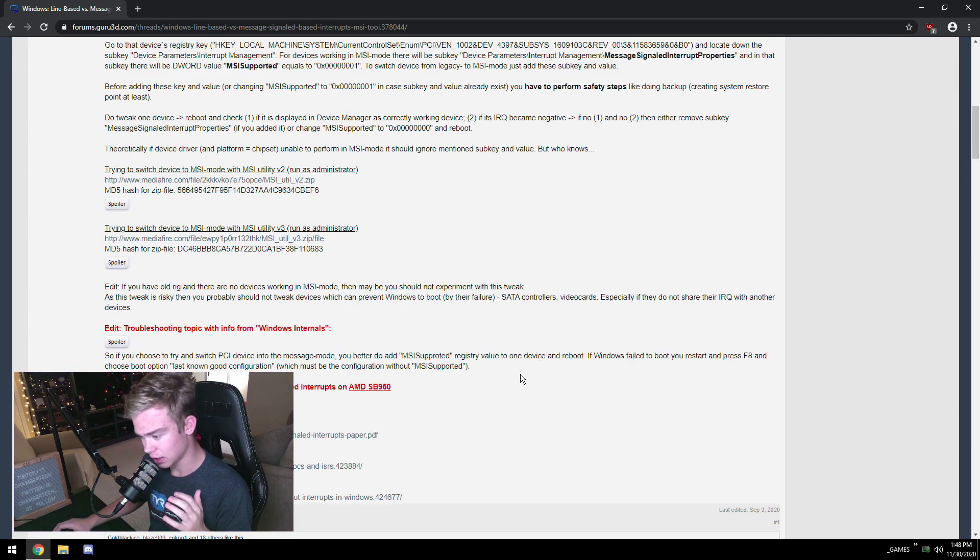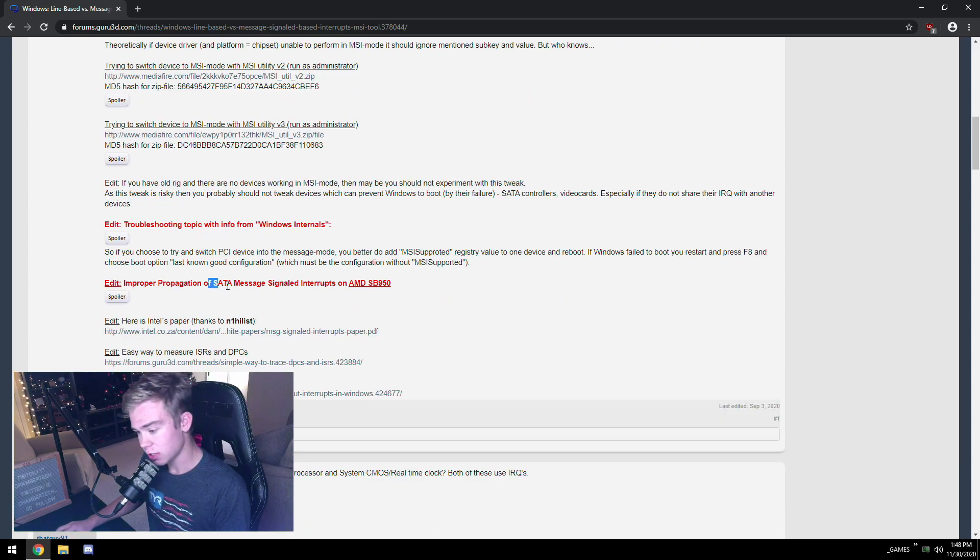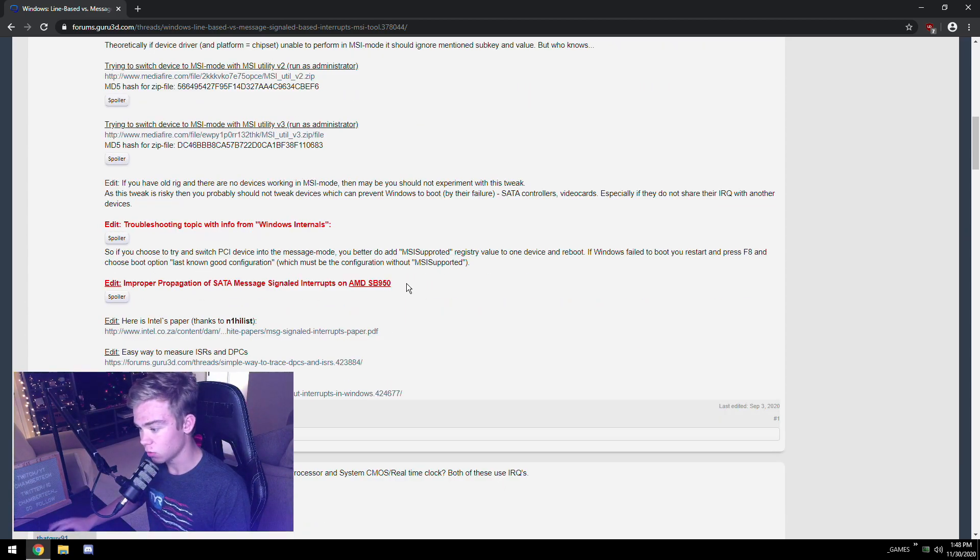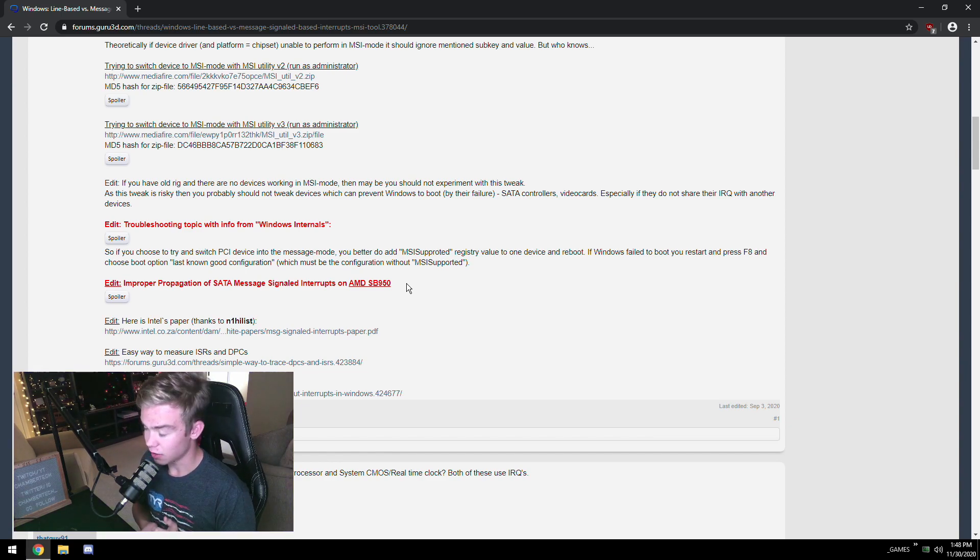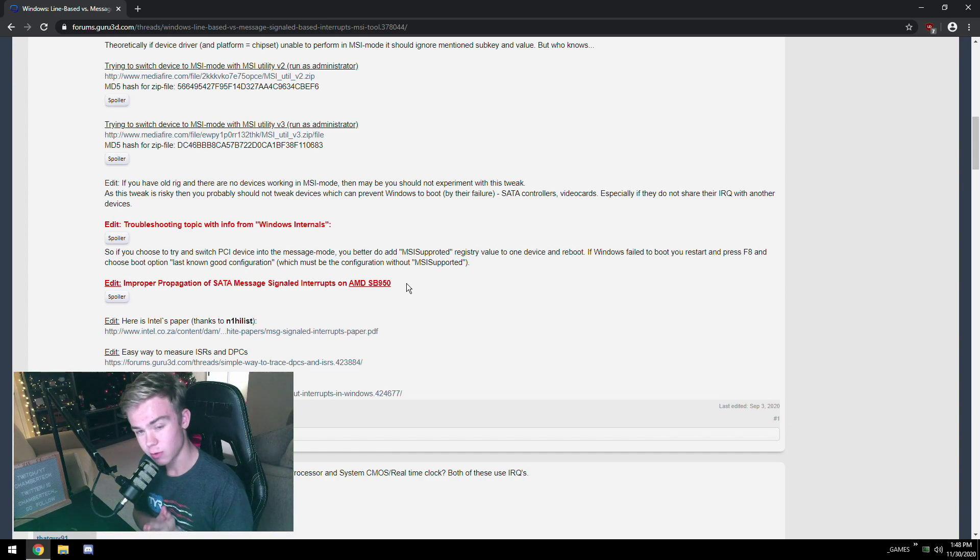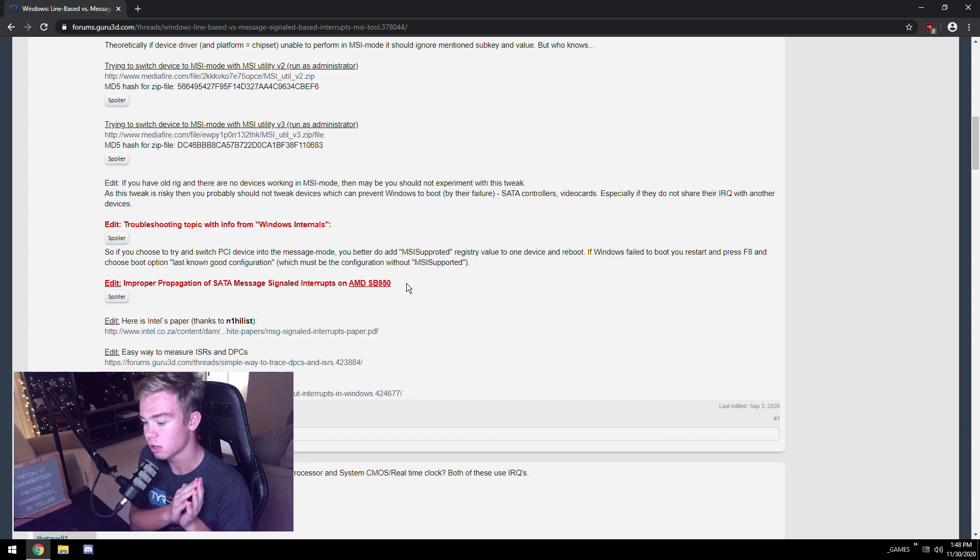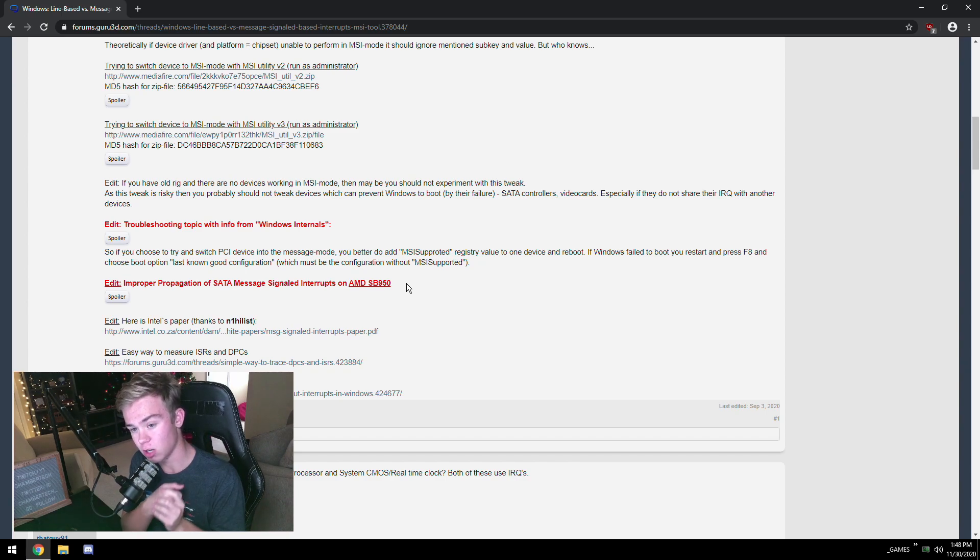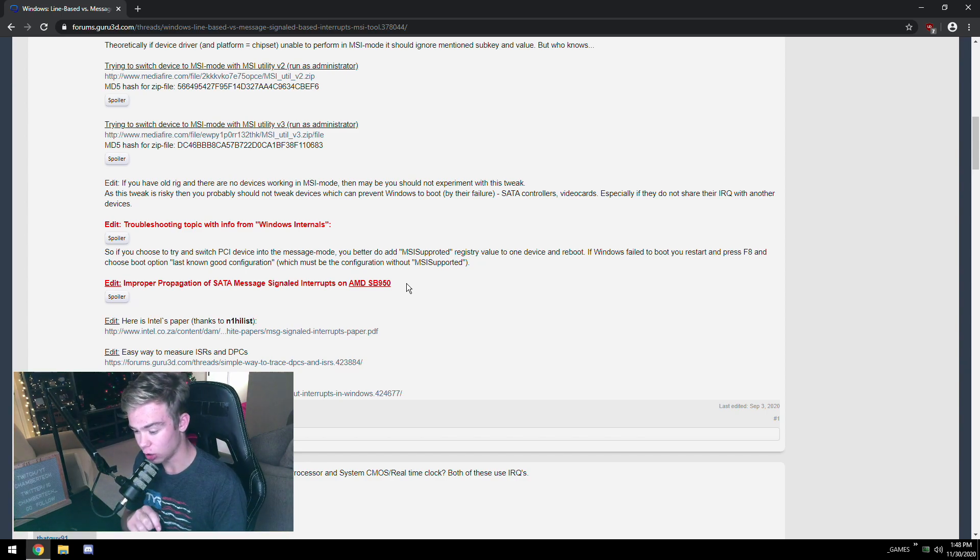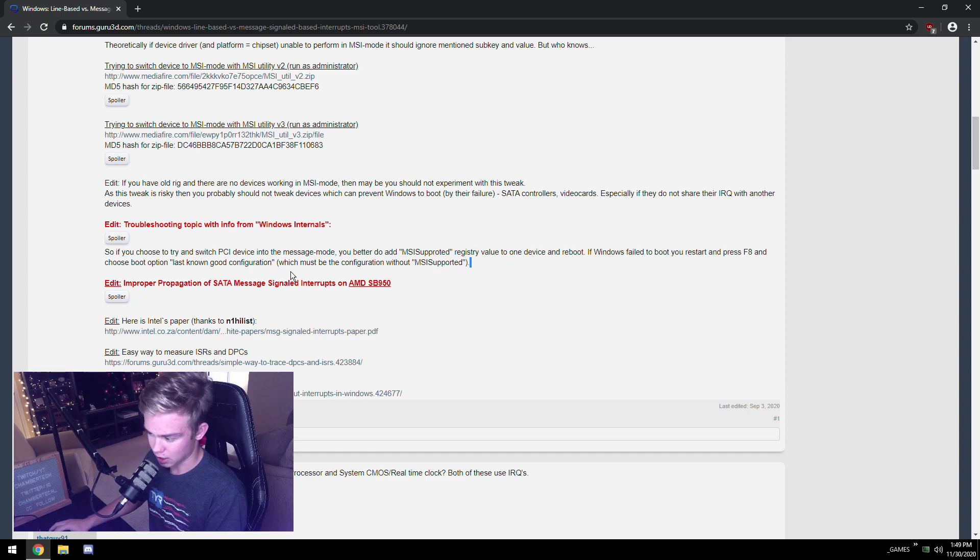Before I show you how to do it, certain SATA controllers will have issues. For example, Windows 7, Windows 8, and 8.1 have known issues if you do not install a brand new driver. The driver that Windows gives you will cause blue screens. You won't be able to get back into your OS.